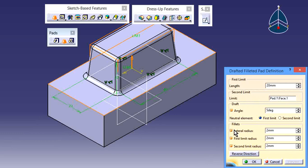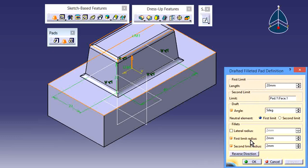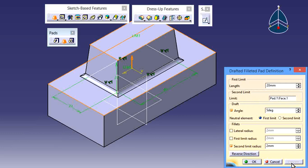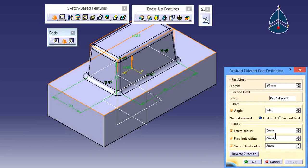If you want without lateral radius, just deselect it and see the preview — you will get results like this. Next, if you don't want the first limit side radius also, just deselect it and you will get results like this. If you want all radii, just select all and set the radius by requirement. Now I want to increase the lateral radius — this is 5.